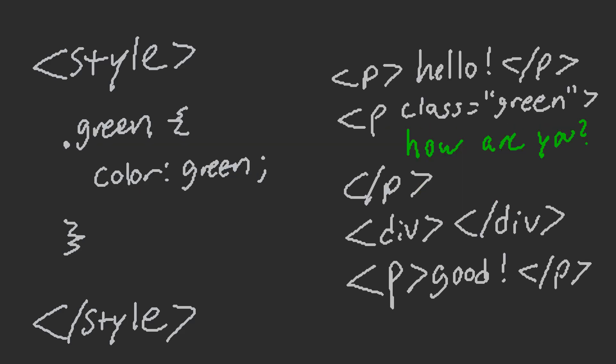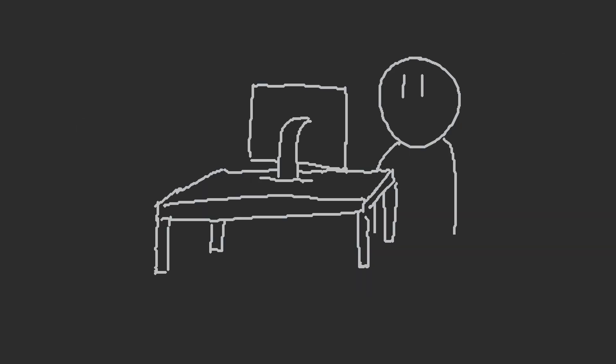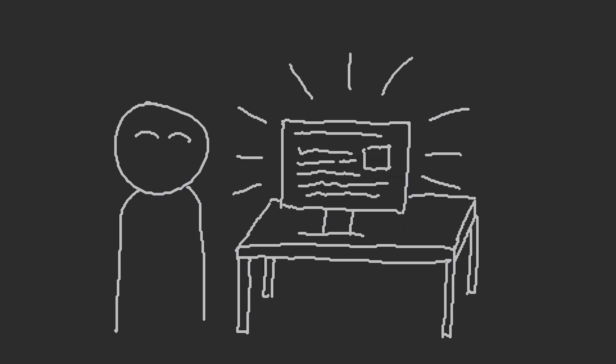Use classes for more granularity. Add a class attribute to a tag and target the class in the CSS. And it'll only style tags with that class. Save your work and congrats, you have a website.